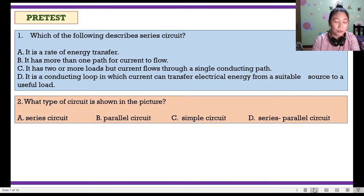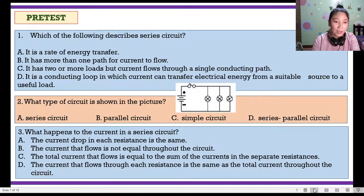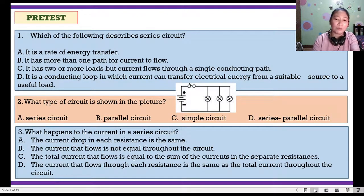D. It is a conducting loop in which current can transfer electrical energy from a suitable source to a useful load. Number two: What type of circuit is shown in the picture? A. Series circuit, B. Parallel circuit, C. Simple circuit, or D. Series-parallel circuit.